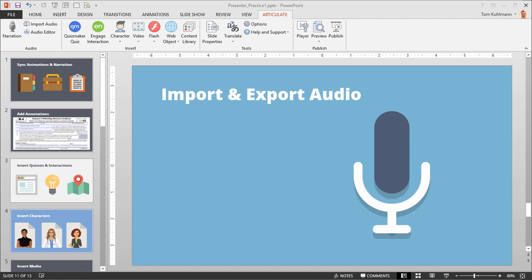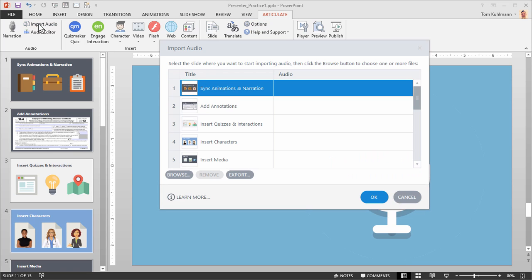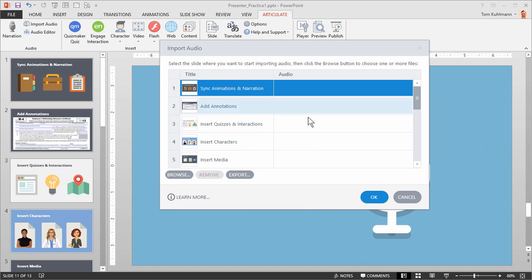So first thing we need to do is go into PowerPoint. We have Articulate tab. You can see we have the Import Audio button so we're going to click on that. This opens up this window here. You'll notice you have a list of slides and then there's going to be audio that's associated with that slide. In this case none of the slides have audio on them.